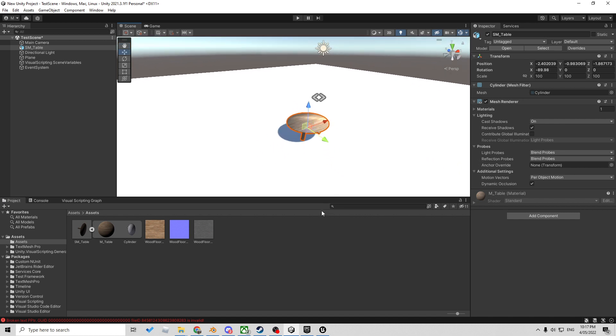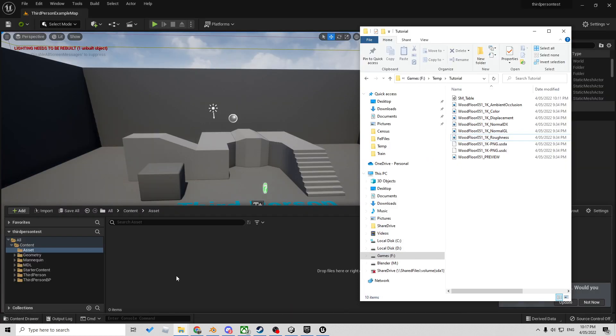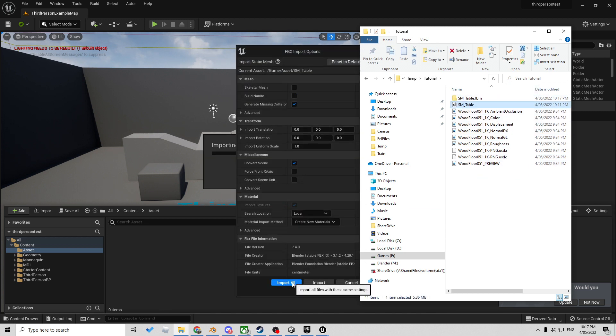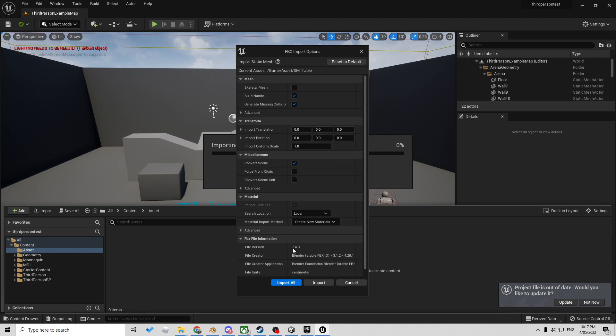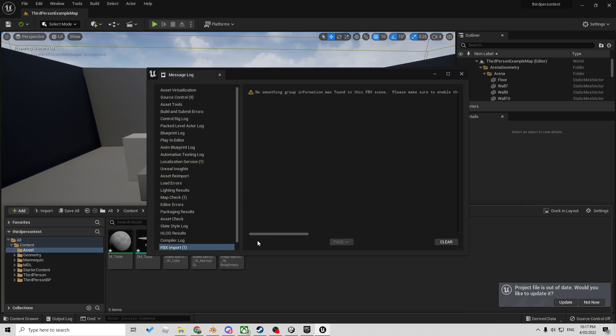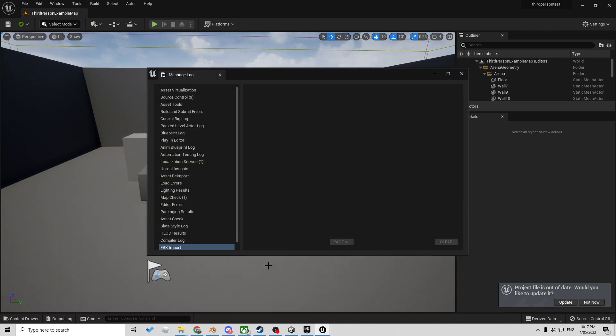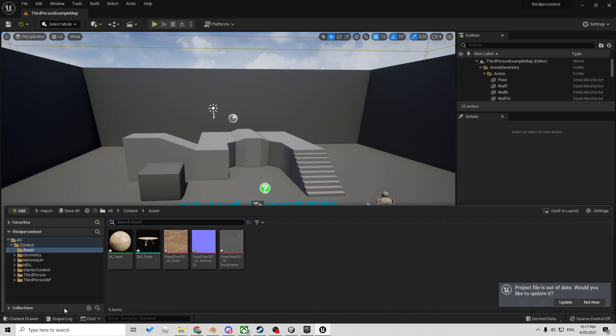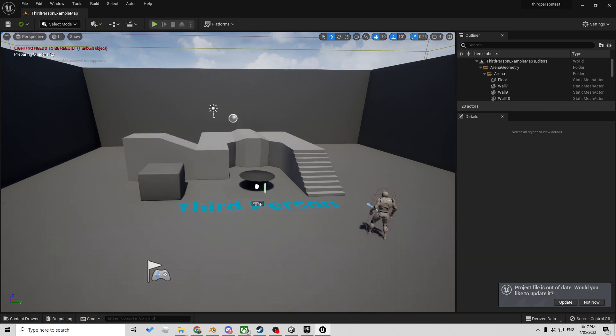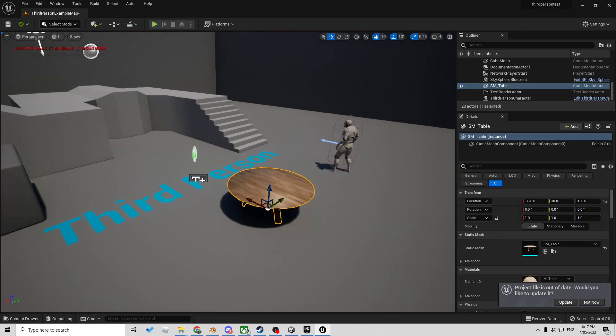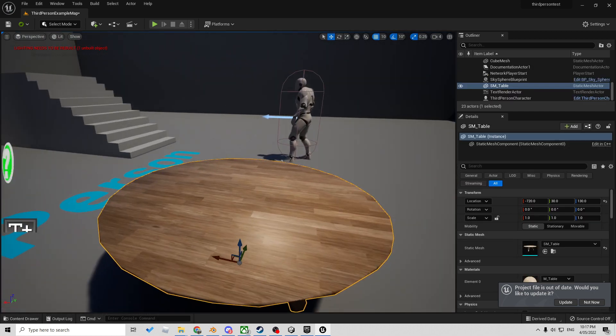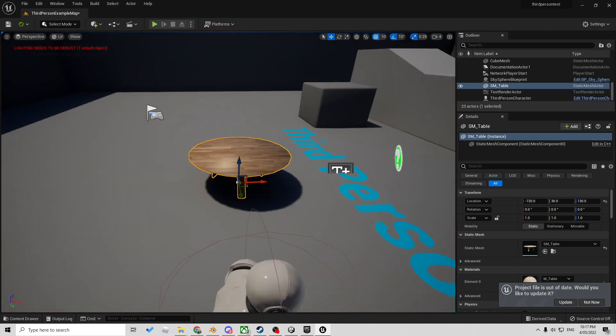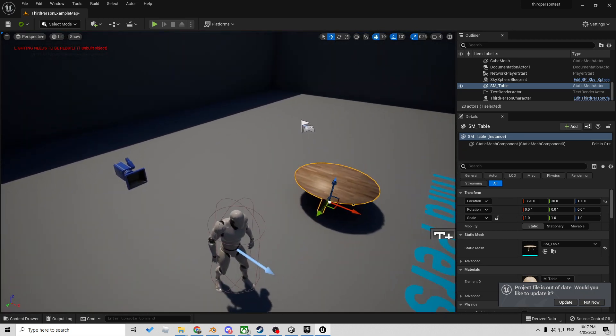Unreal Engine is a lot better. With Unreal Engine, I just got to select my FBX, dump it in there. Since I'm using UE5, let's build Nanite. Why not? Import all. Click and drag that table in. And now we have a gorgeous table in our scene.